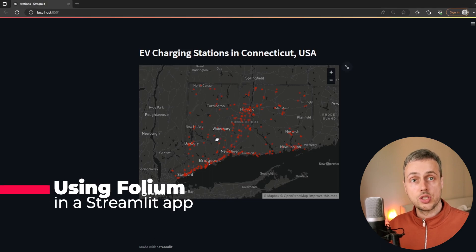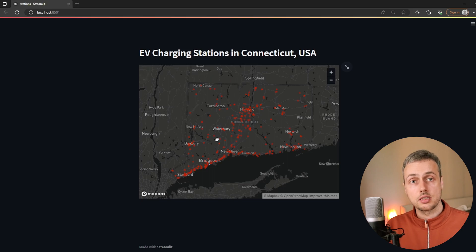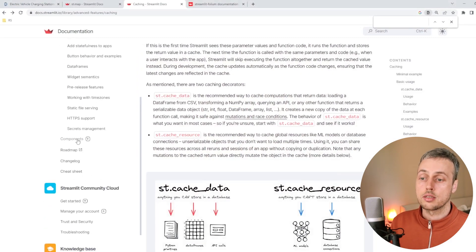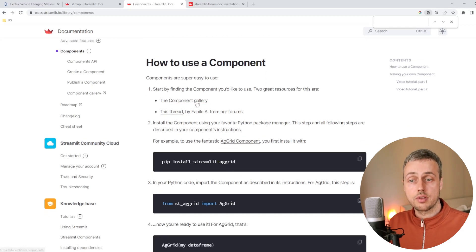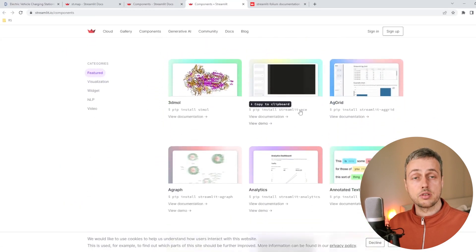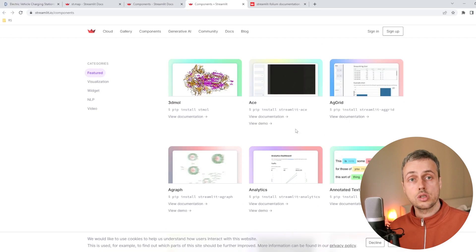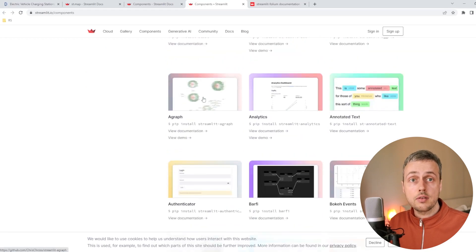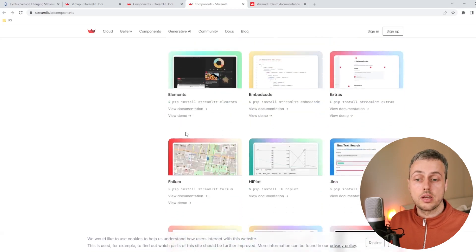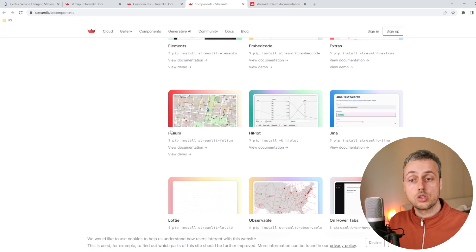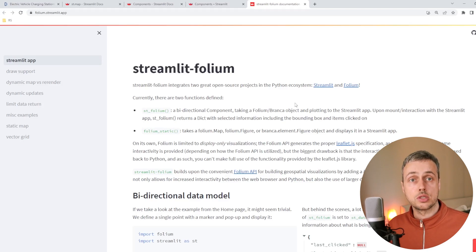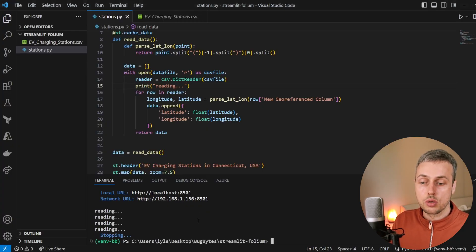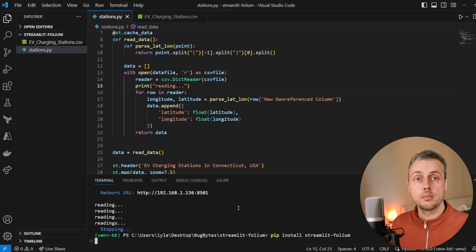Now let's look at how we can use Folium in a Streamlit application instead of the pydeck scatter plot. Going back to Streamlit's documentation, there's a components section — components are third-party Python modules that extend what's possible with Streamlit. In the component gallery there's an integration with Folium called streamlit-folium. Let's click through to that: streamlit-folium integrates two great open-source Python projects, Streamlit and Folium. To use it, we stop the application and run pip install streamlit-folium.